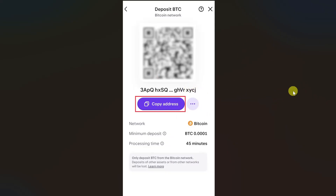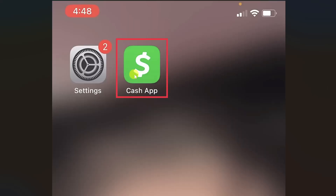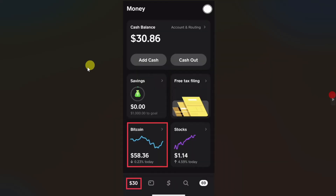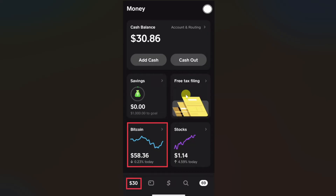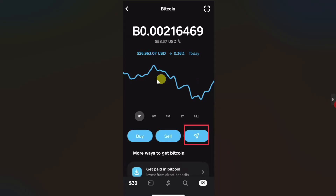Just click on the copy address button. Once you have copied the wallet address, you need to open up your Cash App. Click on the amount shown at the bottom of your screen — it can also show a home icon depending on the version of your Cash App. Click on the first option, then select the bitcoin option.